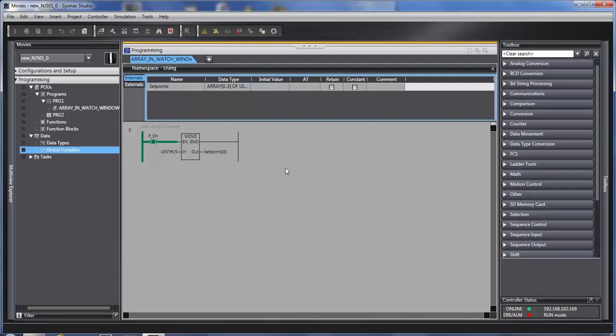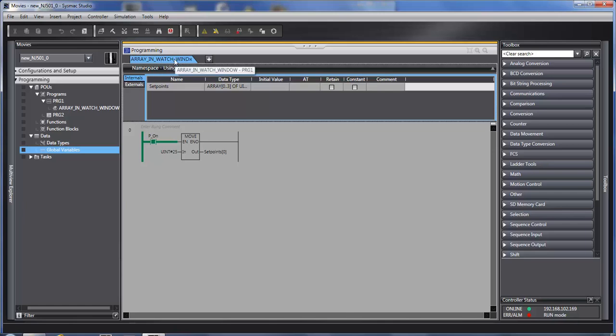Hello and welcome to the Omron Quick Tip video series. This quick tip is on tabs within SysMac Studio. The tabs refer to these tabs at the top of the window.